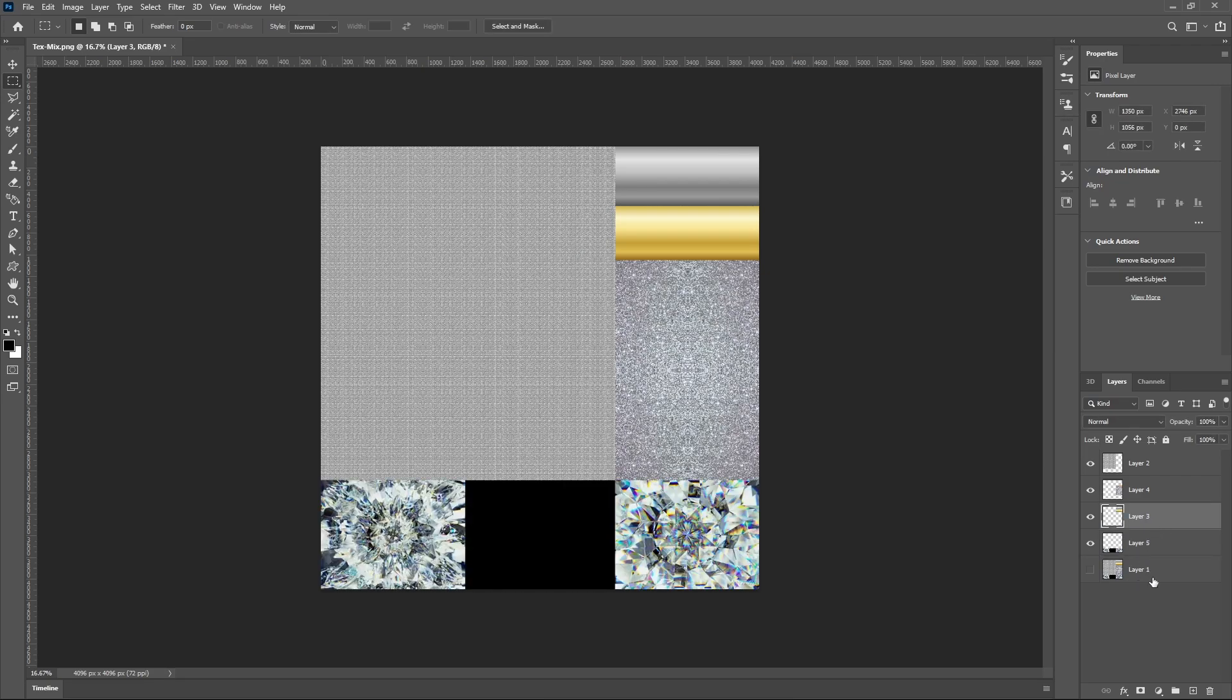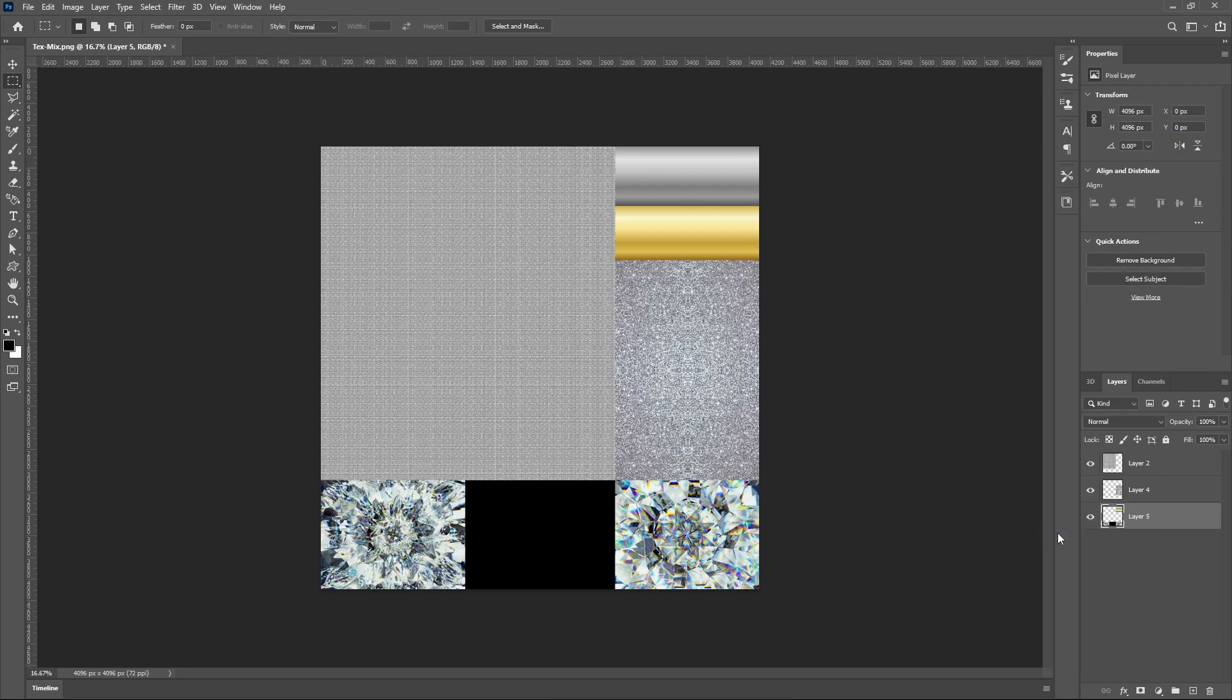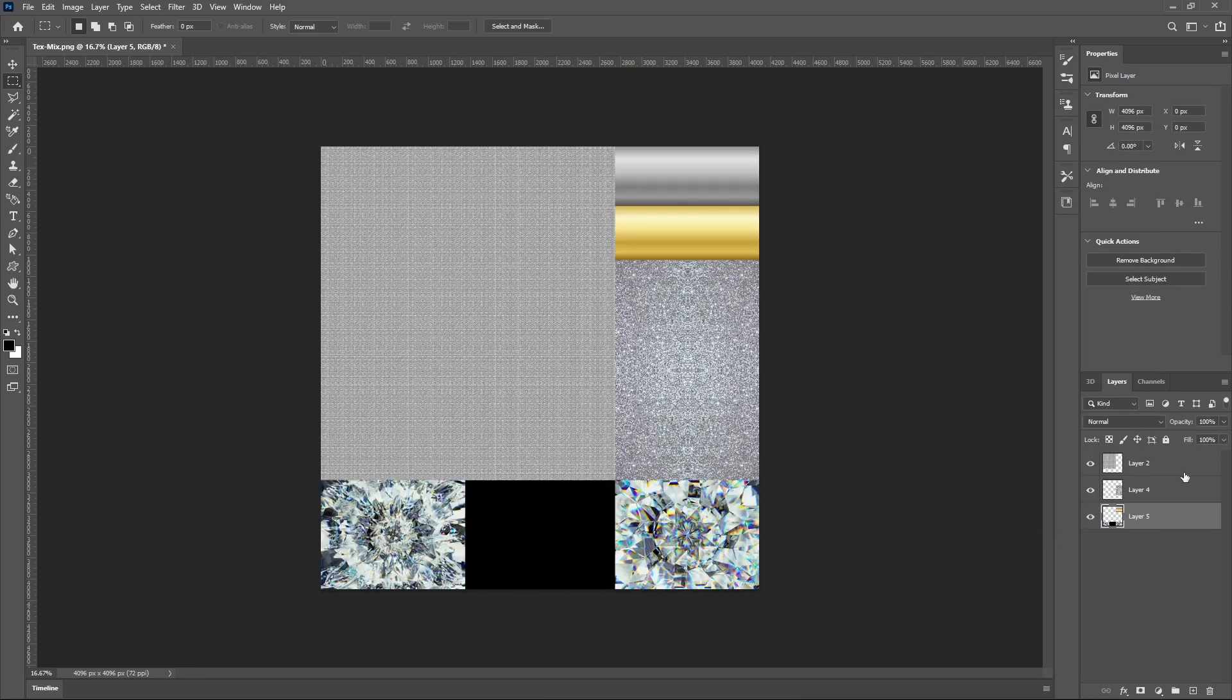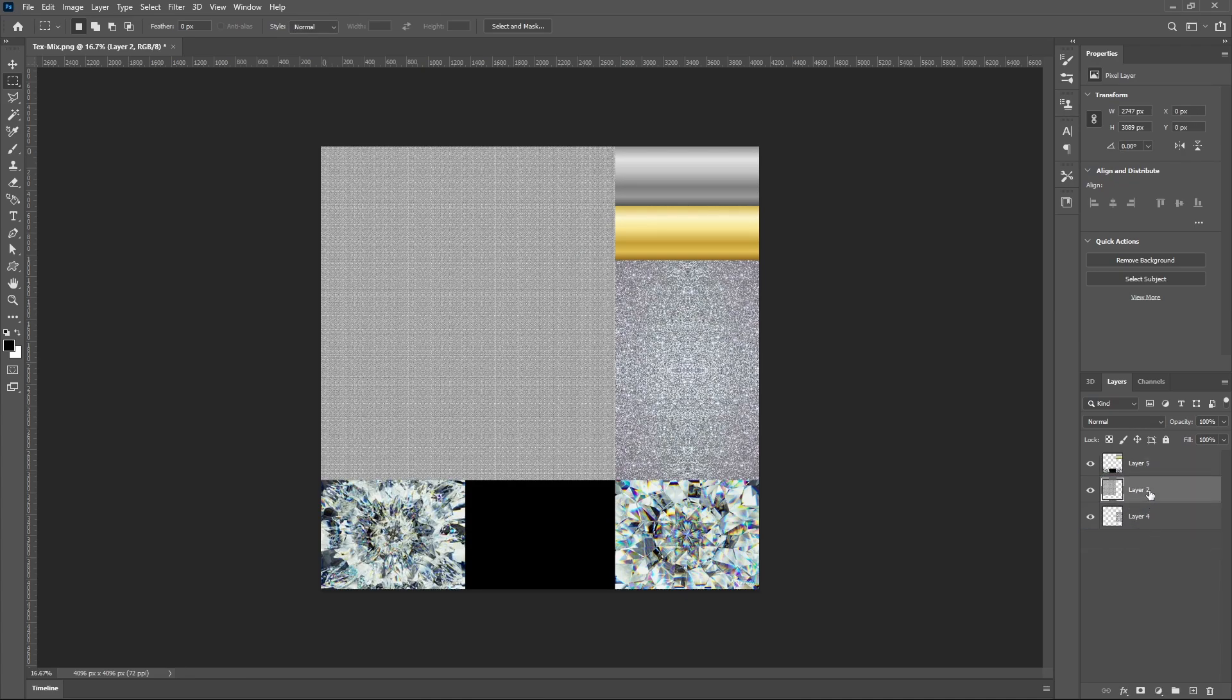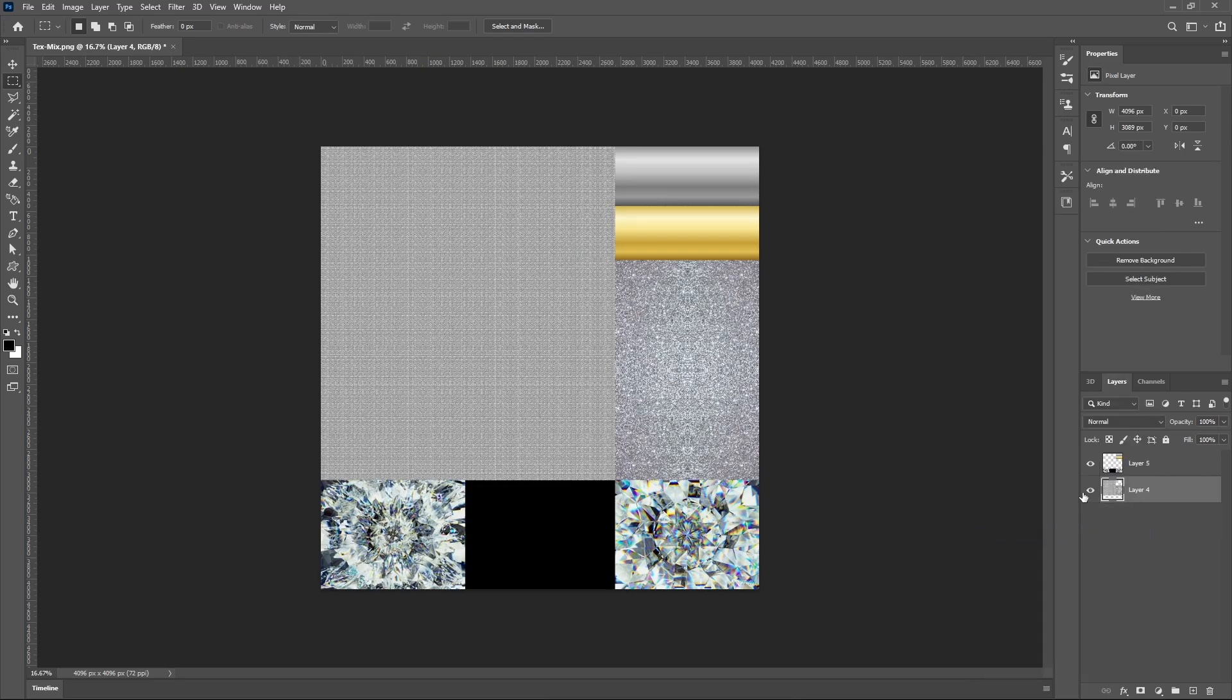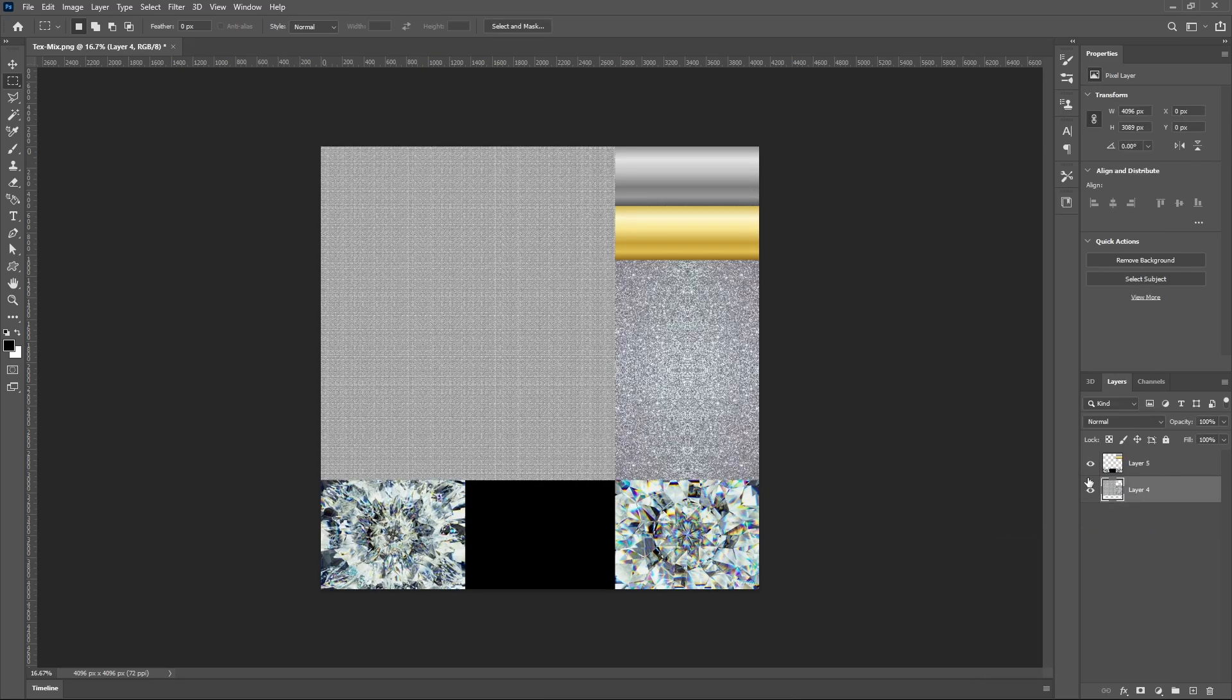Alright, so if we delete layer one and then I merge down this layer. Now, that's our non-bumpy components. And then I'm going to do the same thing with these two. I'm going to drag them down to there. I'm going to merge down. So now we've separated our bumpy components from our shiny components.